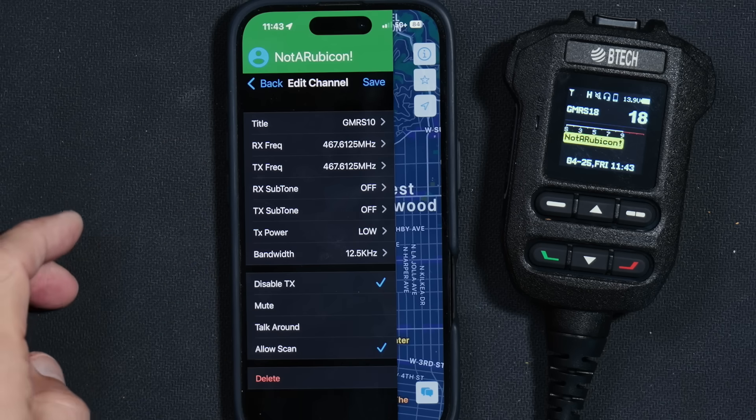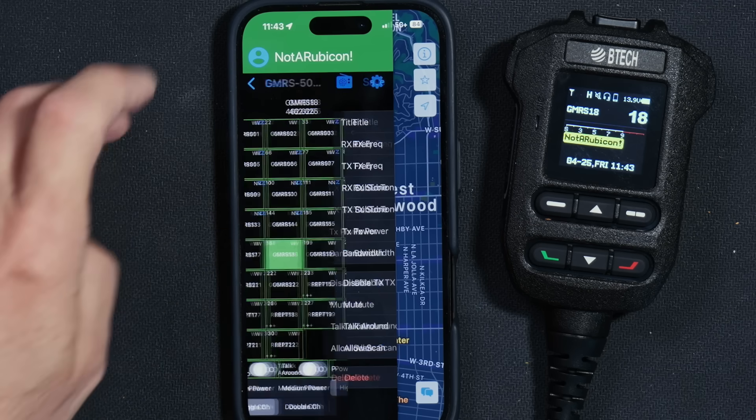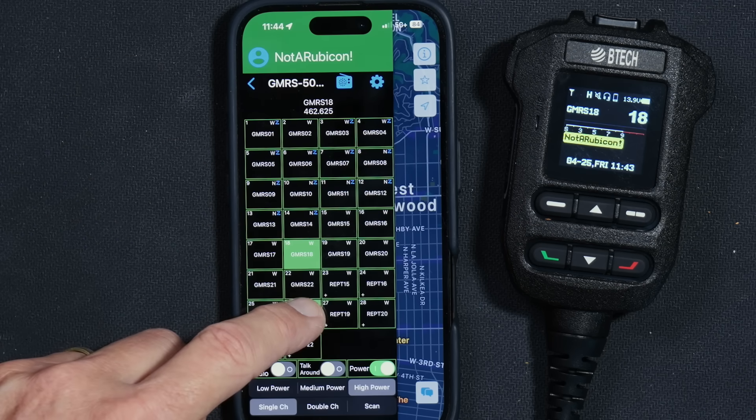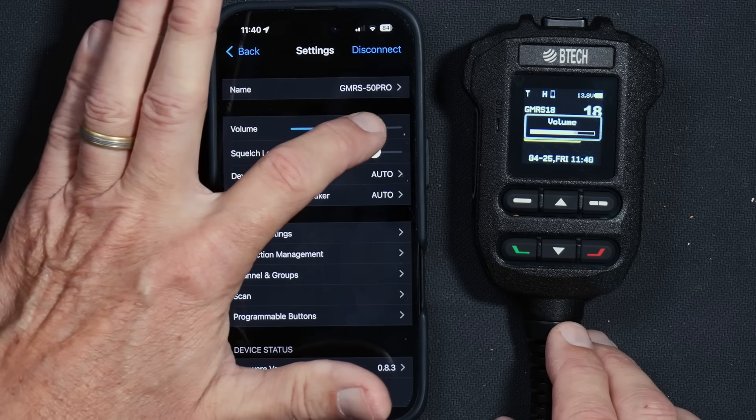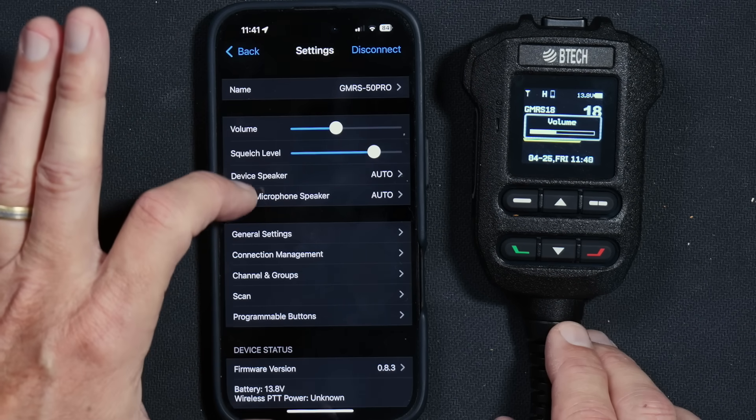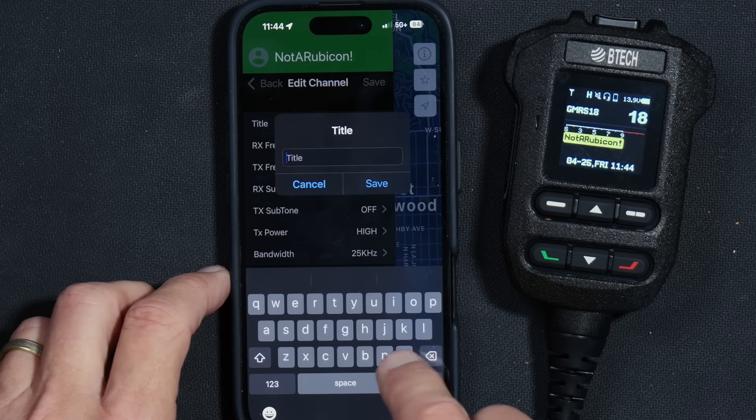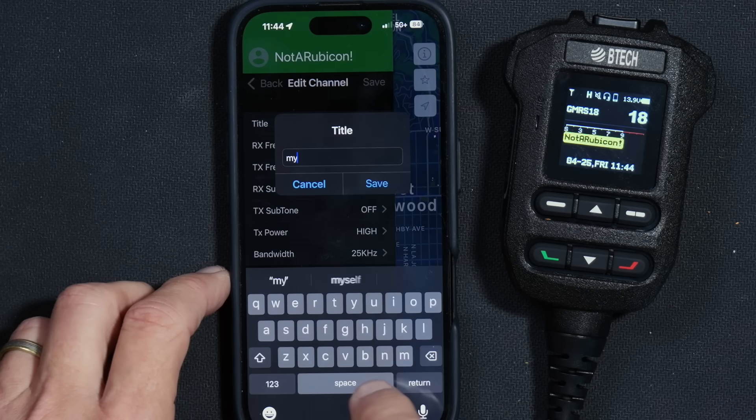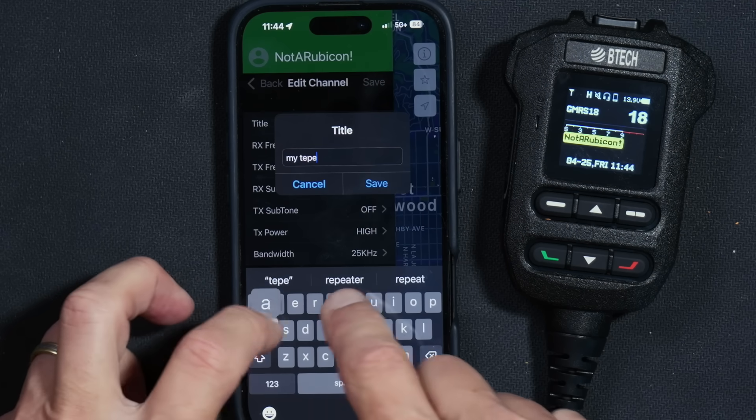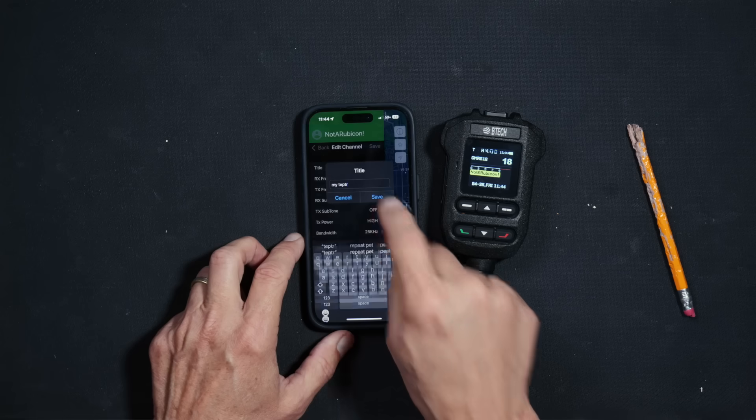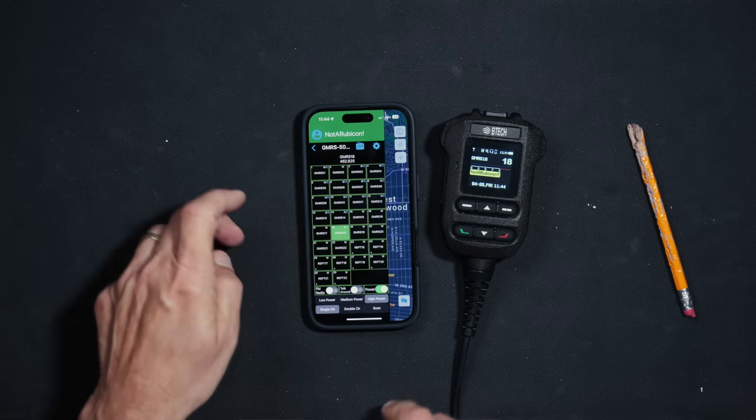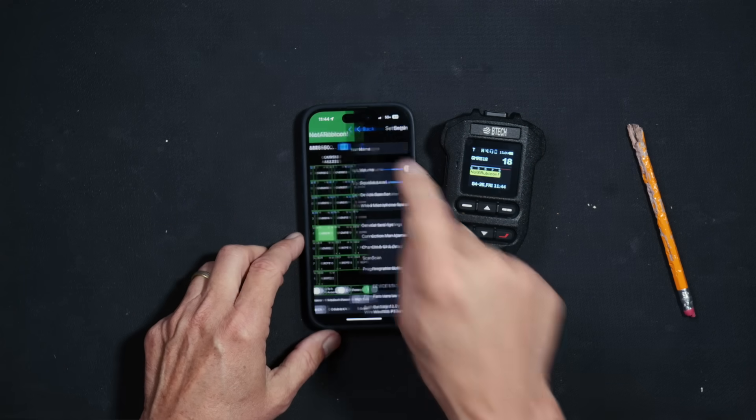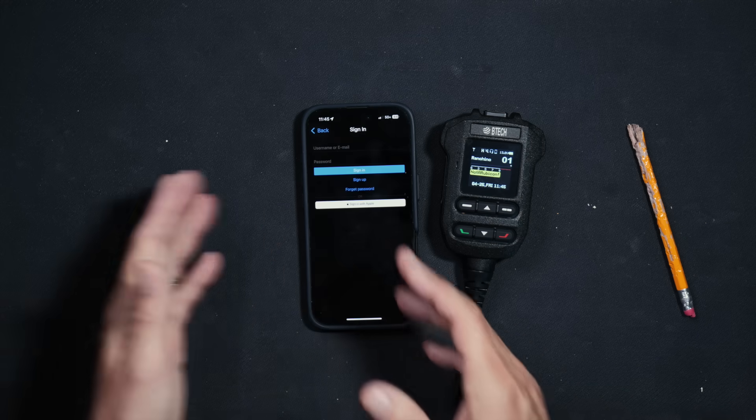The free BTEC app also allows you to edit and create custom channels, program repeaters, change channels, adjust the volume, adjust the squelch, and a whole lot more. Again, all of these things that can also be done directly on the radio. The app is not required to use this radio. However, it is a lot easier to do everything with the app, but the app is optional.